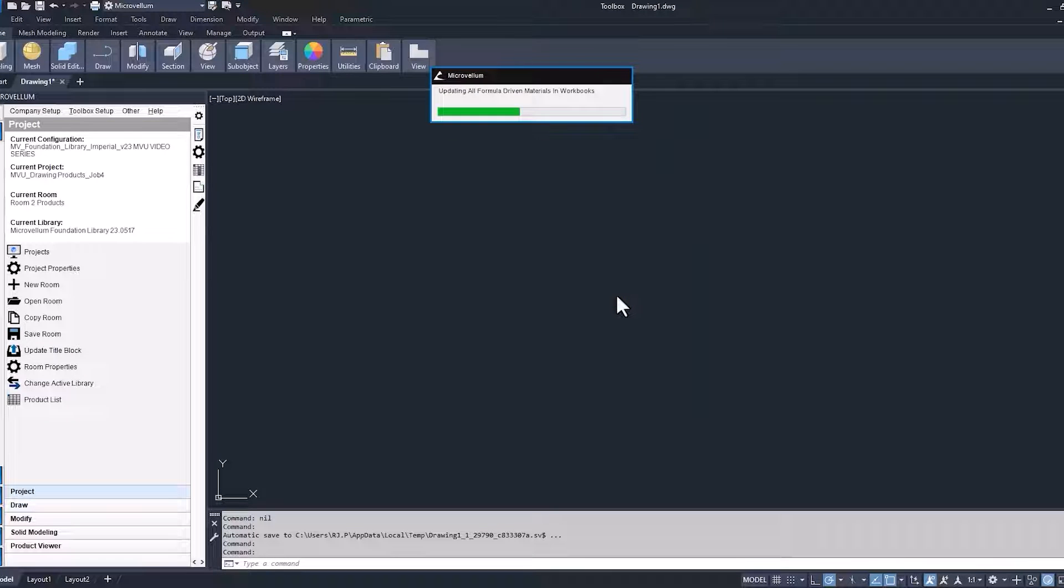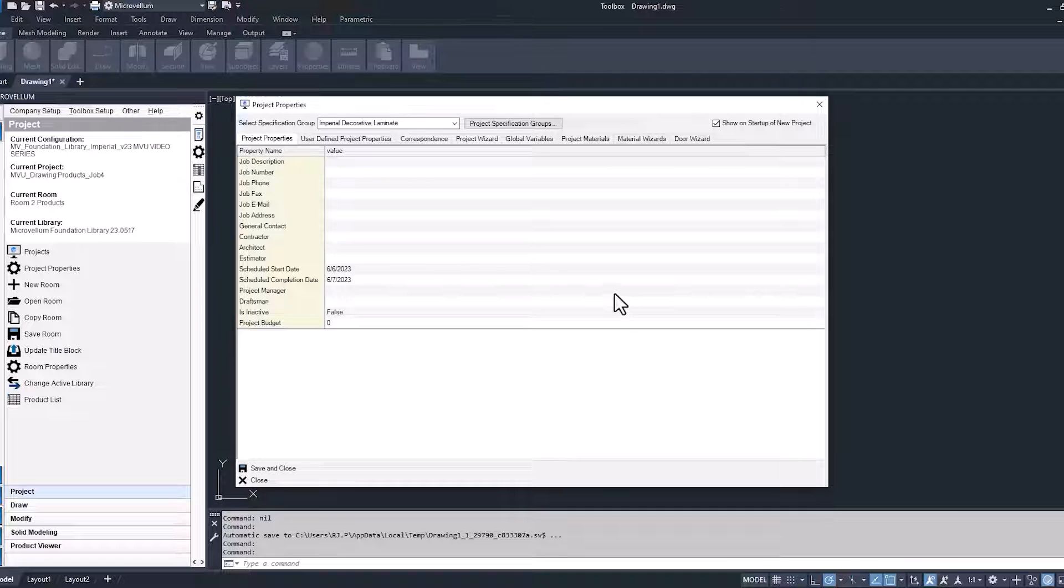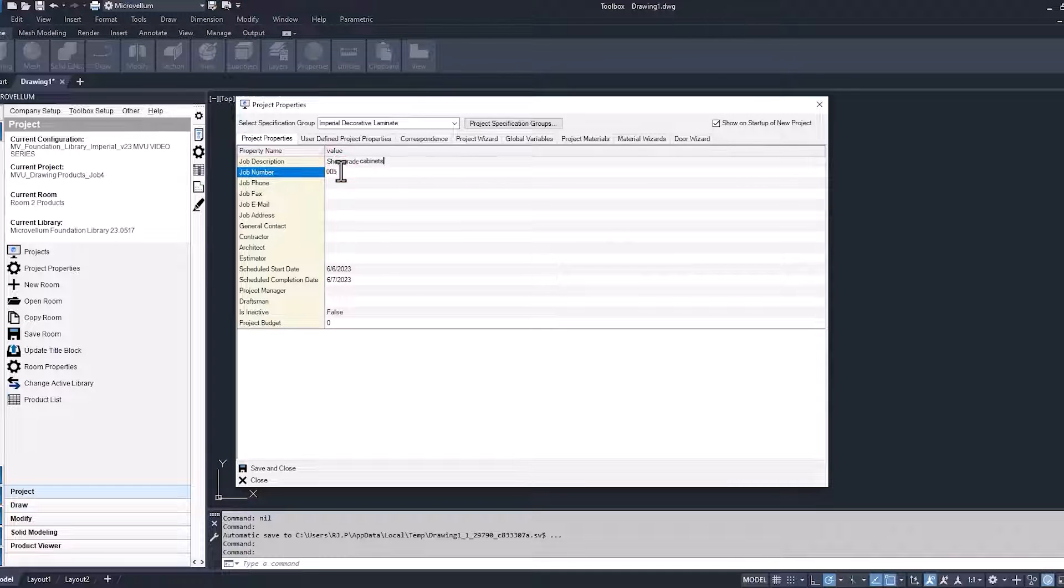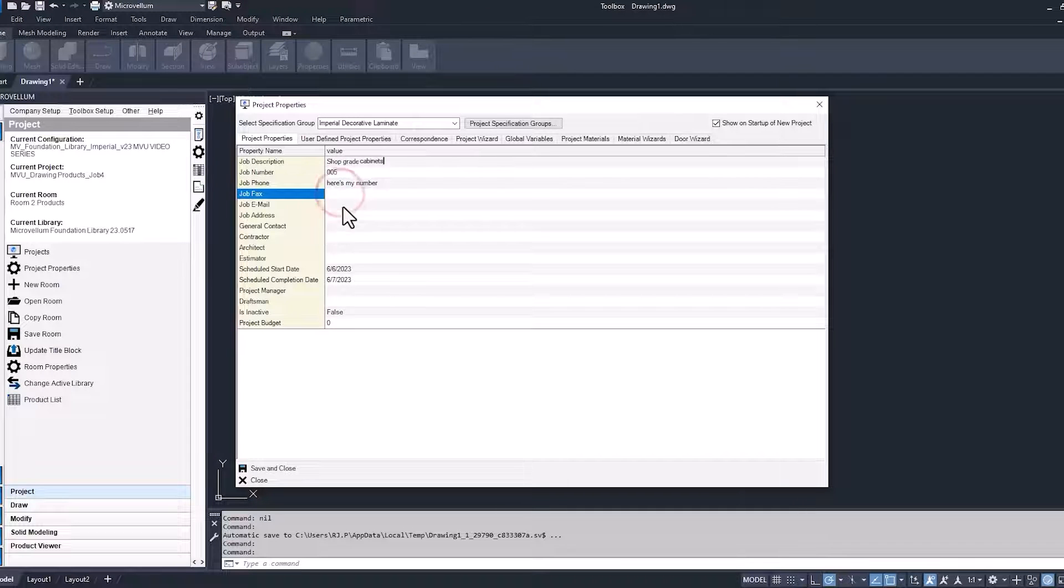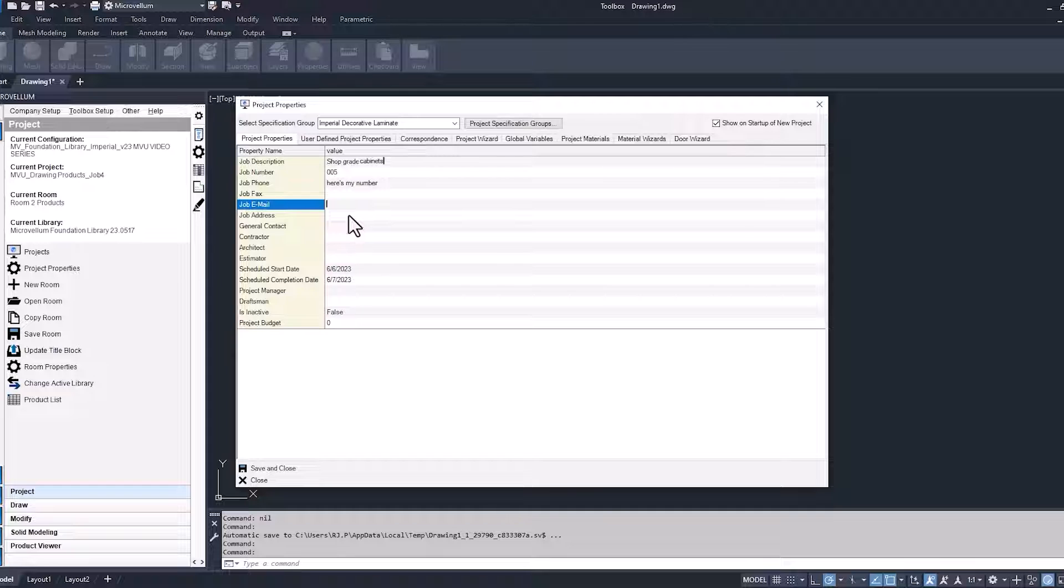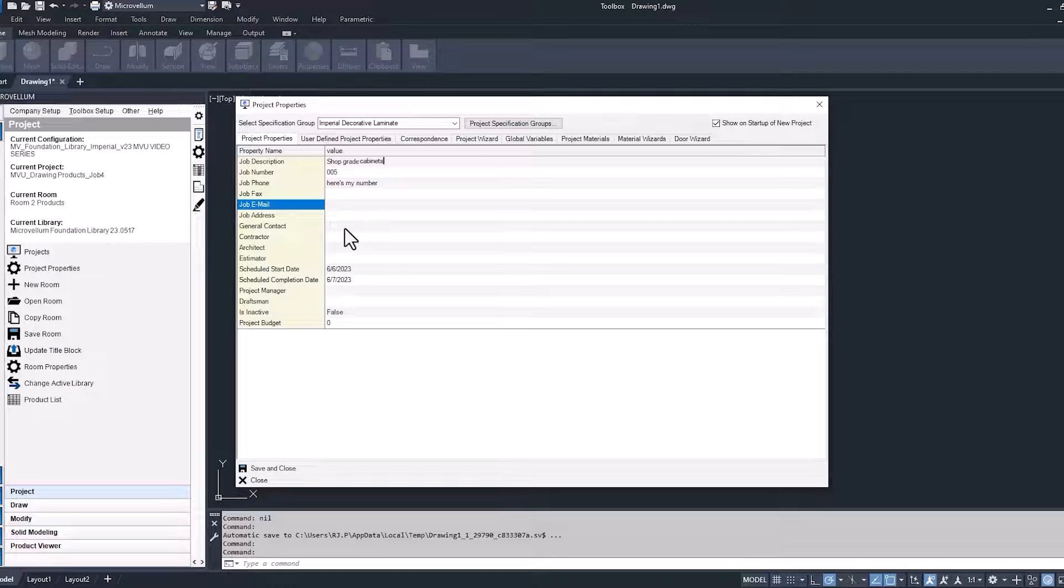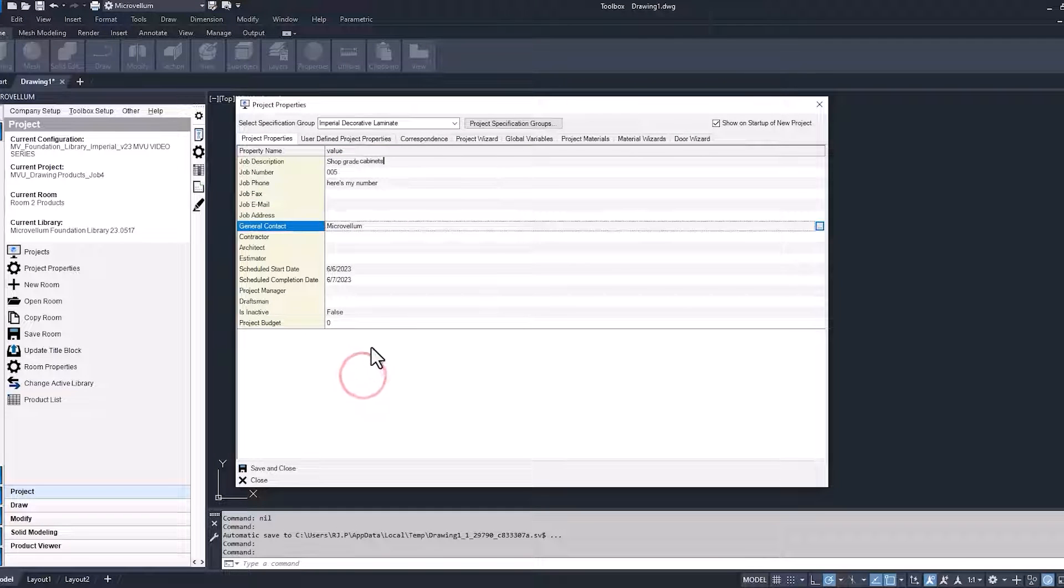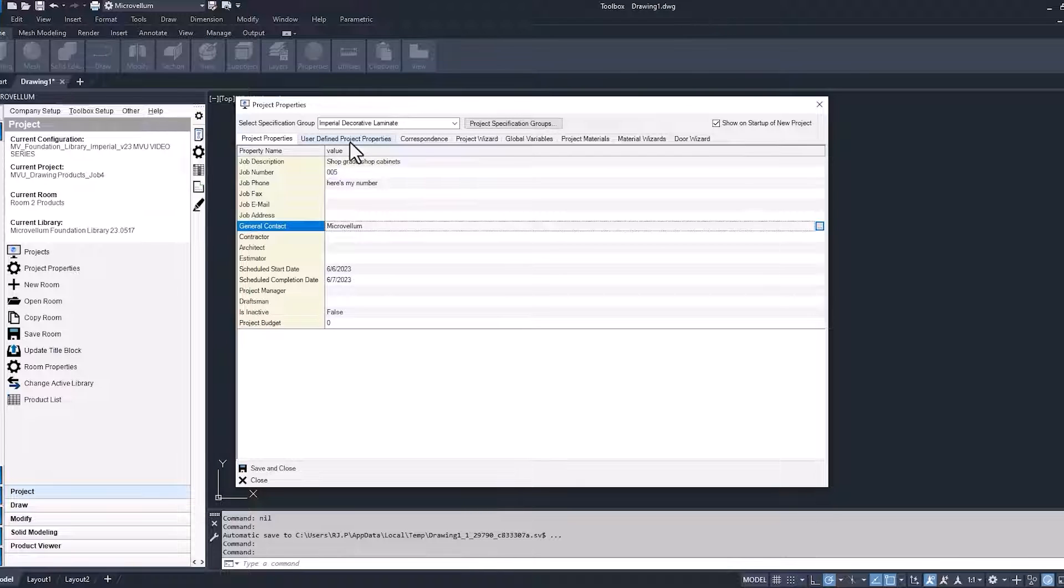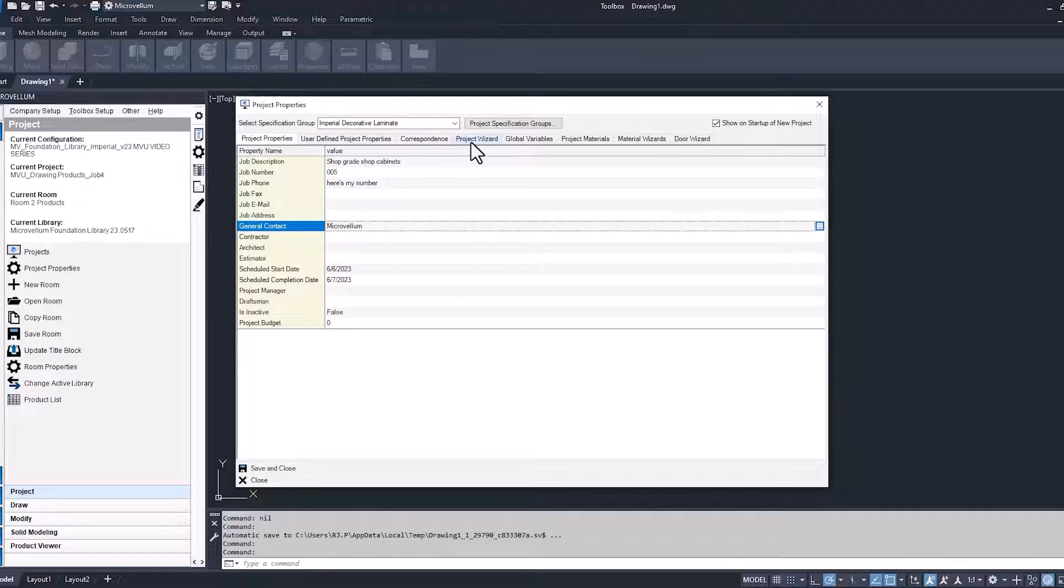Now for the project properties, job description, job number, give it a phone number, maybe, and yeah, why not. And job email and all the other things that you want to fill up in these properties. Now, remember, this is going to be showing up on our shop drawings. So the more that we fill out here, the better, as long as we have those linked to what's on our sheets. And just by default, a lot of the stuff that you see here is already on those sheets. So that's why we're spending the time to do this.